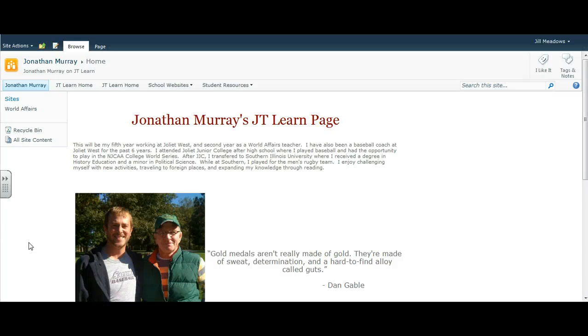With schedule changes in the new year, some teachers' JT Learn pages may not be visible on their sidebar navigation. This screencast will demonstrate how teachers can go to a previous year's JT Learn pages.